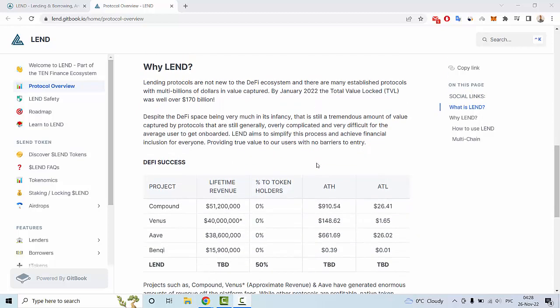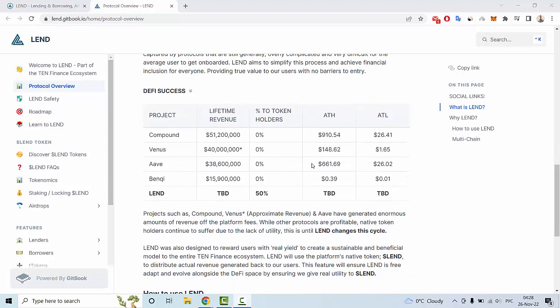We can see the five success examples — Venus, Compound, Aave, and Beefy — and percent token holders' all-time high and all-time low on this page. Projects like Compound, Venus, and Aave have generated enormous amounts of revenue from platform fees, while other protocols are profitable but native token holders continue to suffer due to lack of utility. This is the cycle that LAND aims to change.